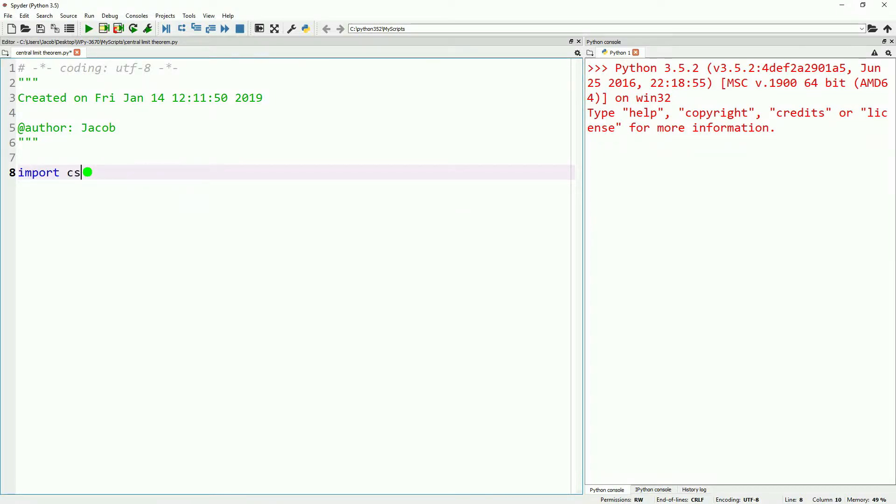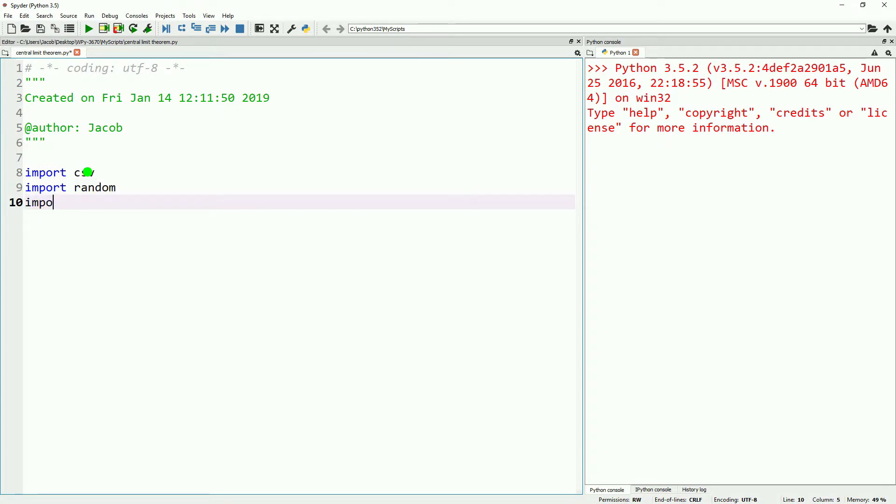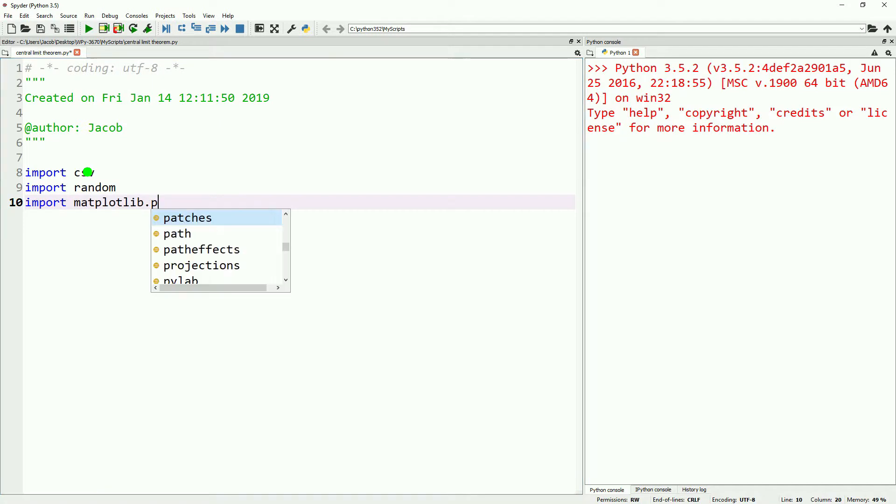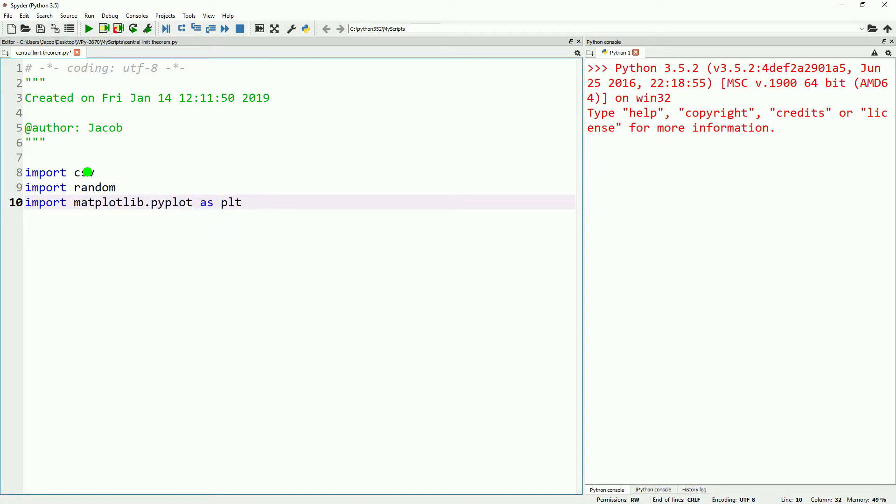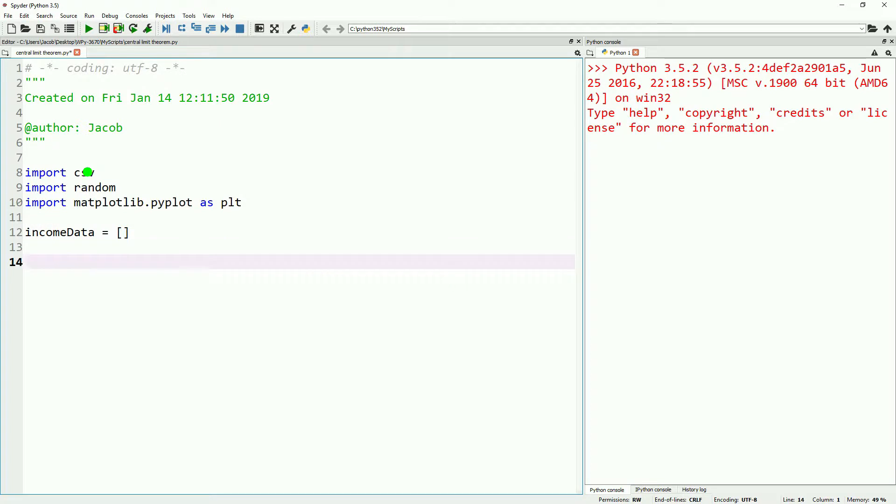We're going to start off by writing out a few imports. We're going to additionally import random, which allows us to get samples, and we're also going to import matplotlib.pyplot as PLT so we can look at our distribution of means at the end.